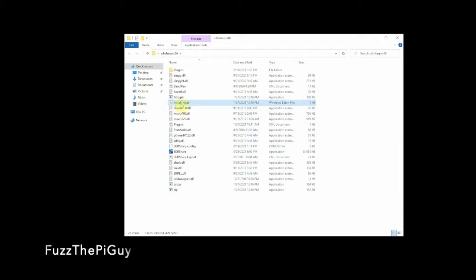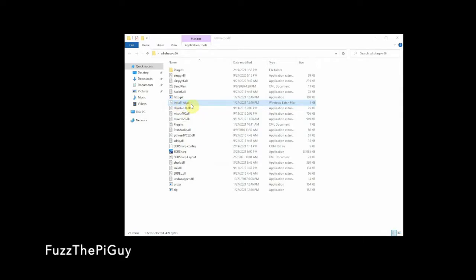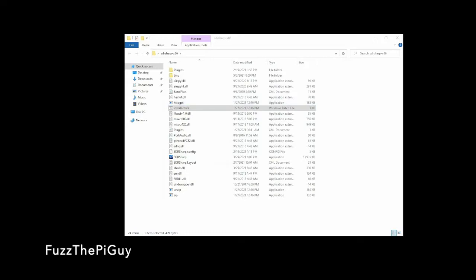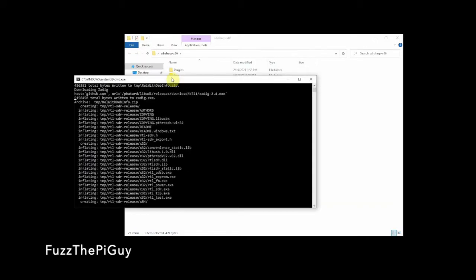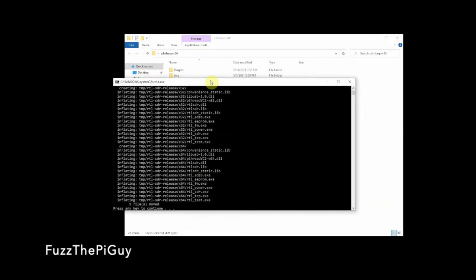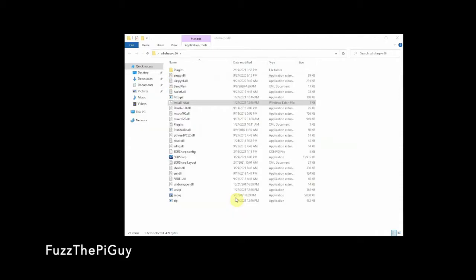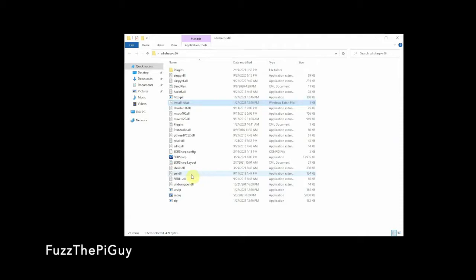The first thing we want to do is double-click on the install RTL SDR. I have already done this, but we'll see here as you can see it's downloading. Once that's done, we will click OK. So once that's done, we're done with that.